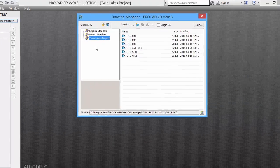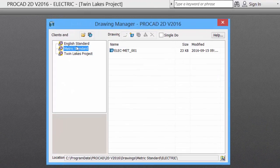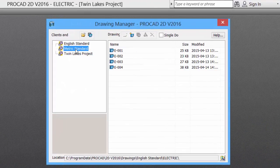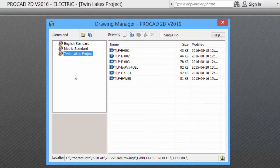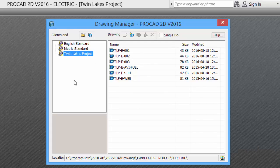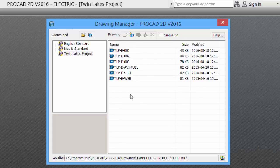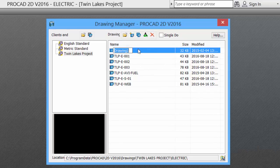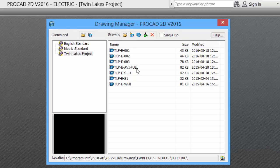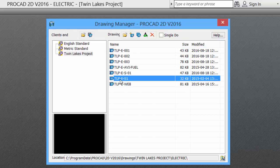Our first step when creating new drawings is to select the standard where we would like to create the drawing. We'll use our Twin Lakes project for our sample. In our Drawings area, we see the list of existing drawings, if there are any, and then there is a new icon. Click on New Icon, give it an appropriate name, and the file is created.